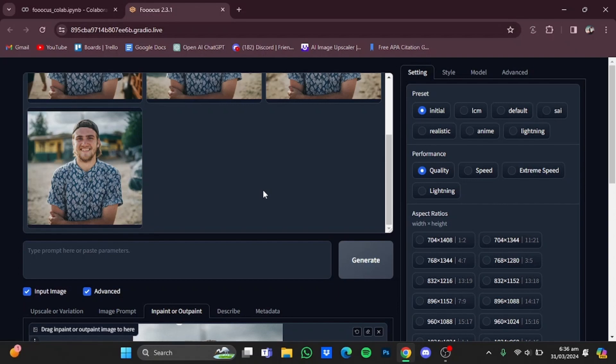So yes, that's pretty much it, and that's how you can outpaint images using AI. Hope you guys liked it, thanks for watching, bye!